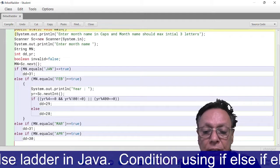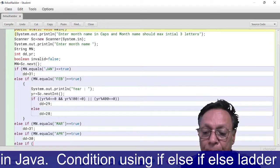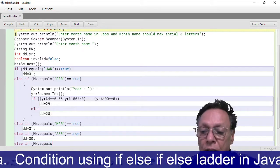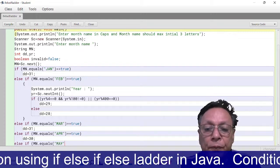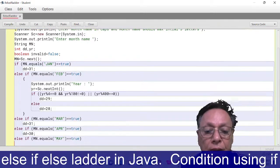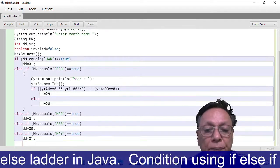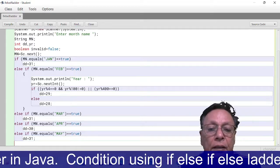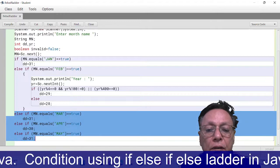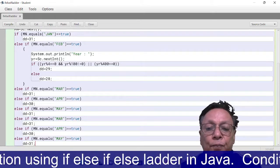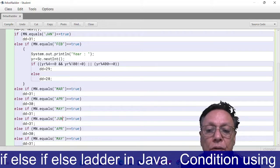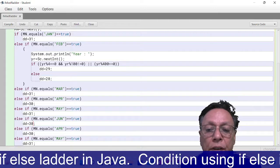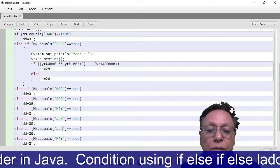else if mn.equals MAY, then dd = 31. So simple, this way I'm again going to copy this. So March, May, and this is June. It is July, 31. August, it is 31.